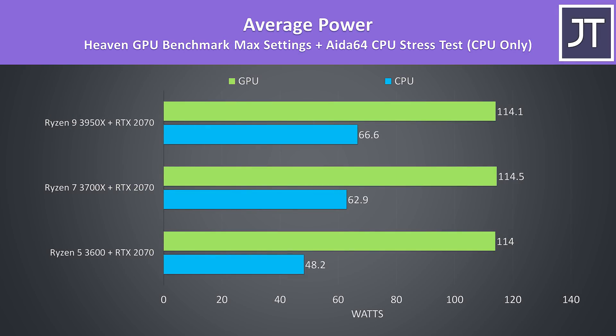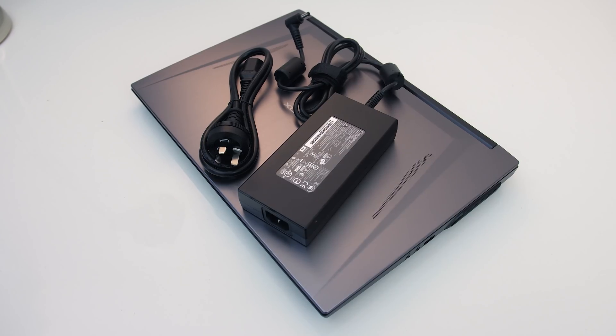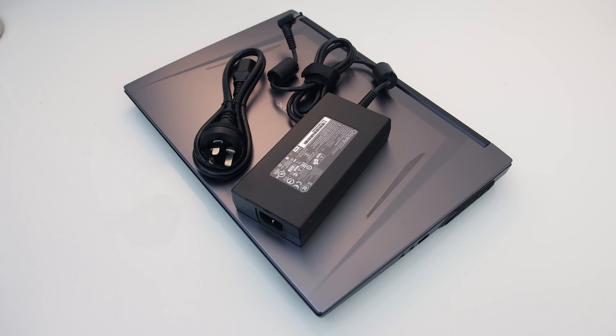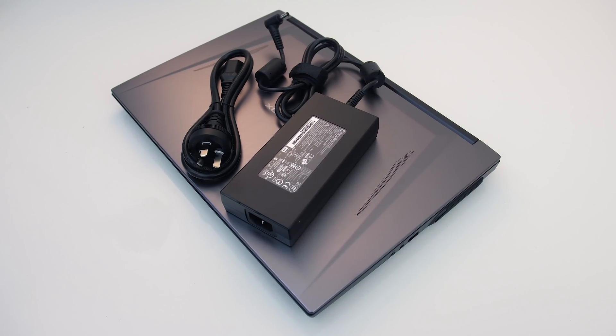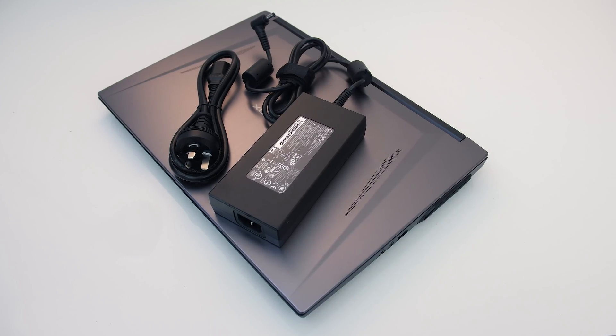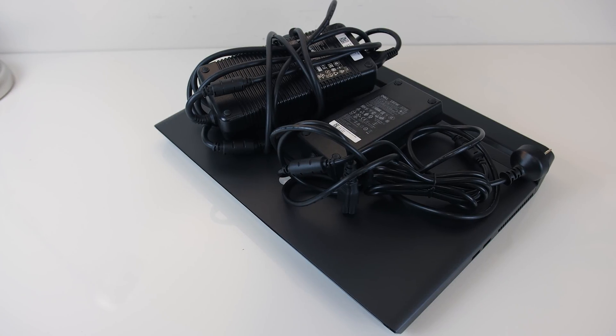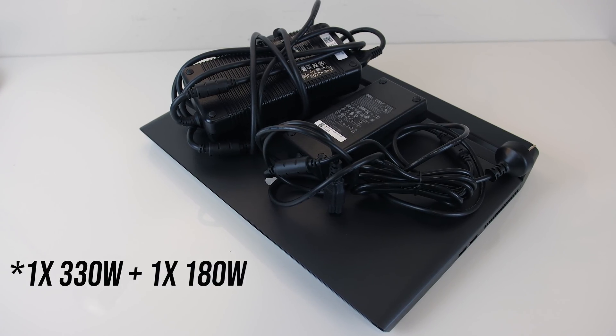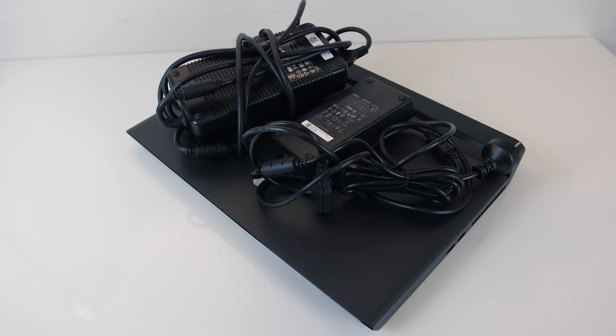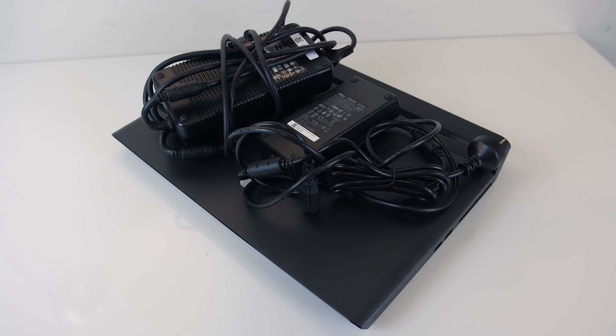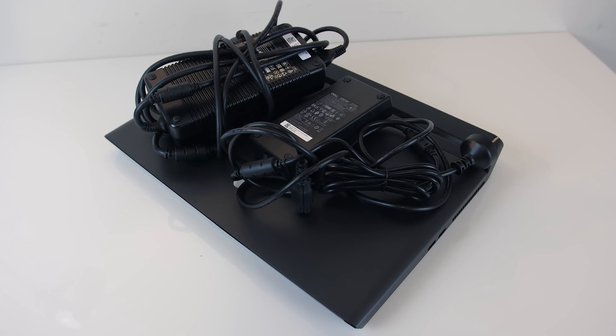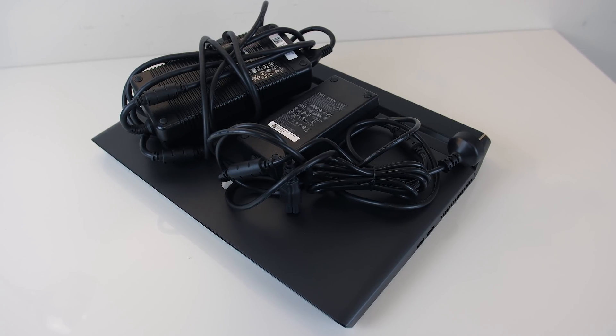Don't forget that this machine just has one 230-watt power brick too, which is quite impressive when you remember that others like the larger Alienware 51M has two 330-watt ones. Yeah it does have a higher wattage GPU and will do better in games, but I think this is still impressive.